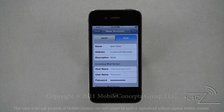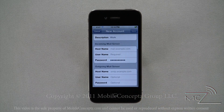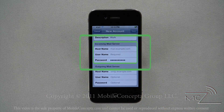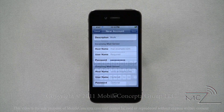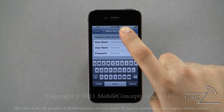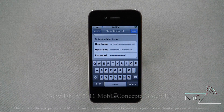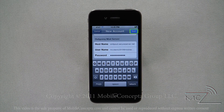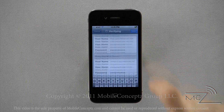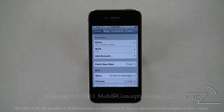The information you entered in the previous screen has been carried over to this one. Enter the information for the incoming and outgoing mail servers. This information can be obtained from your email service provider or your employer's IT department. Once you have entered both sets of information, tap on the Save button.